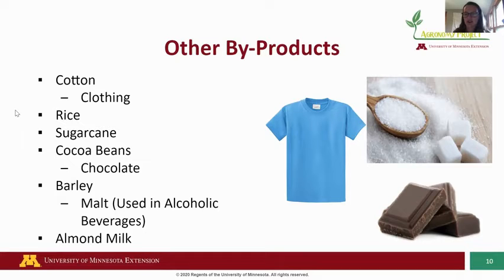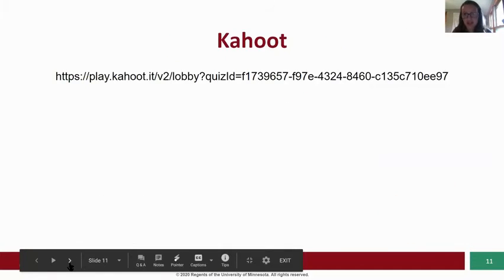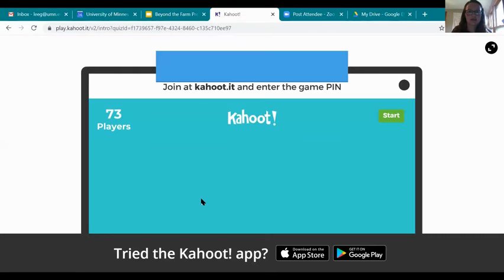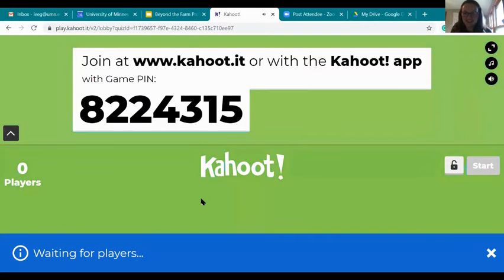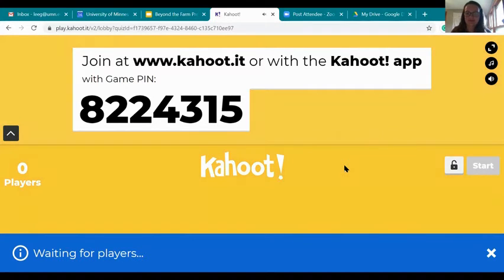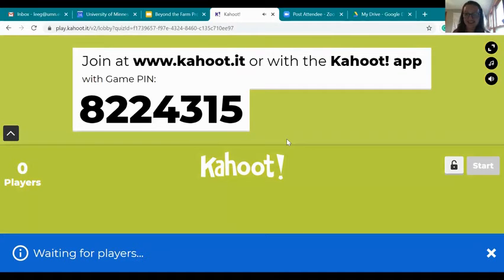I hope you guys have another device — an iPad, smartphone, or another laptop — because I did set up a quiz. You can participate or just watch, it's completely up to you. Whether you are attending or a staff member, you can also play this with others.